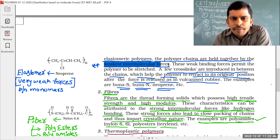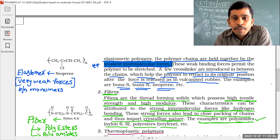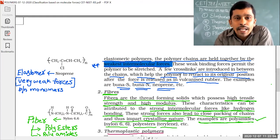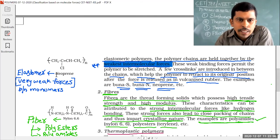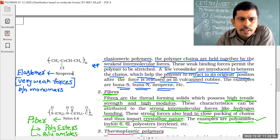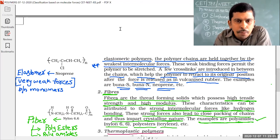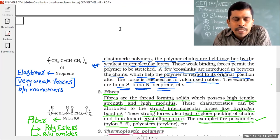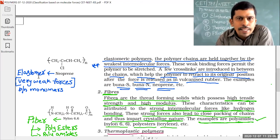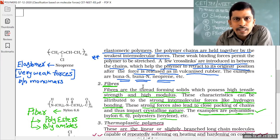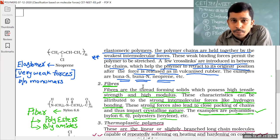Elastomers have weak intermolecular forces like van der Waals forces of attraction. Neoprene, for example, has very weak forces of attraction between monomer units.